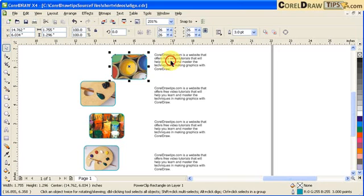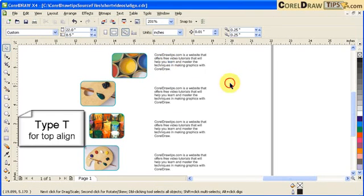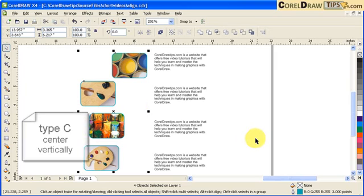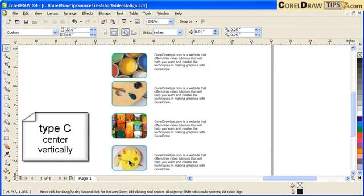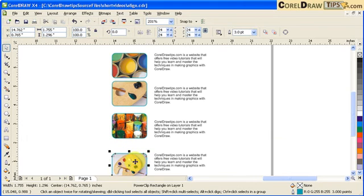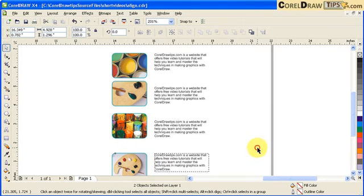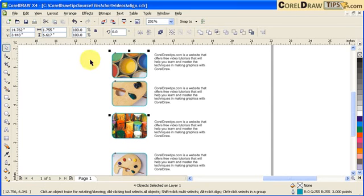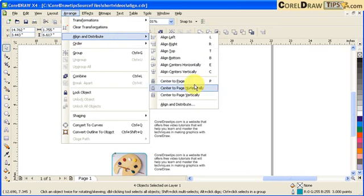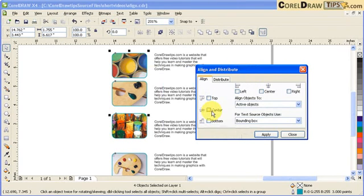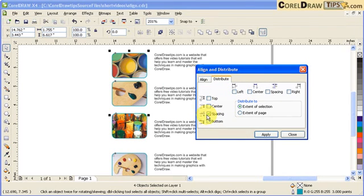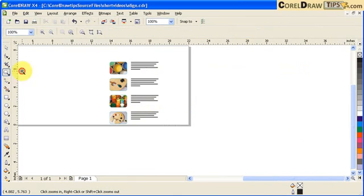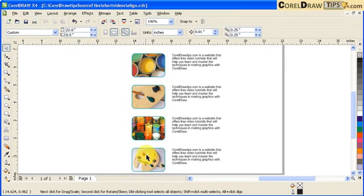I'm going to align these two to the top first — hold Shift, click, then T for top. Then I align this by typing C to center. The spacing is different, so I'll align everything to the top with T, then hold Shift and click each element. I go to Arrange > Align and Distribute, click the Distribute tab, click on Spacing, click Apply, and then Close. Now I'm confident the spacing is equal.